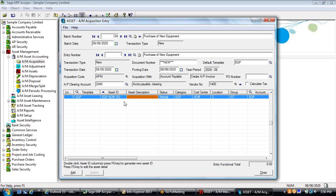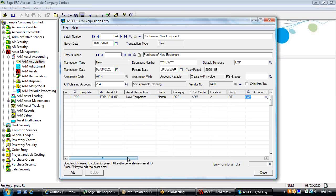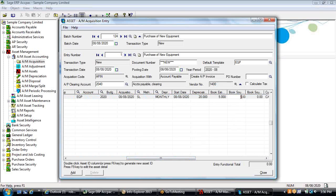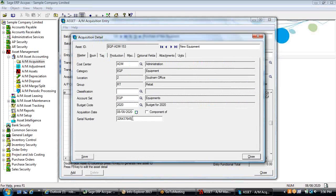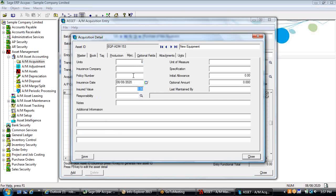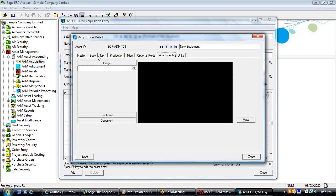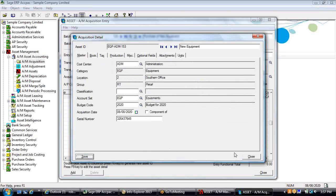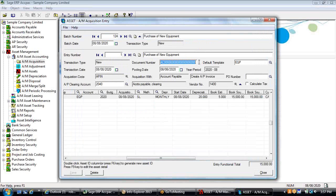You then attach the next available asset number, put in the description, and since the template has already populated all other information, you simply add in the book source value — say $15,000. You can also hit the F9 Zoom key to add a serial number, insured value, productive capacity information, optional field information, or scan an attachment. You then add the transaction, which gives you an acquisition control number, add the invoice information, and save — this creates an AP invoice off of the acquisition entry within fixed assets.